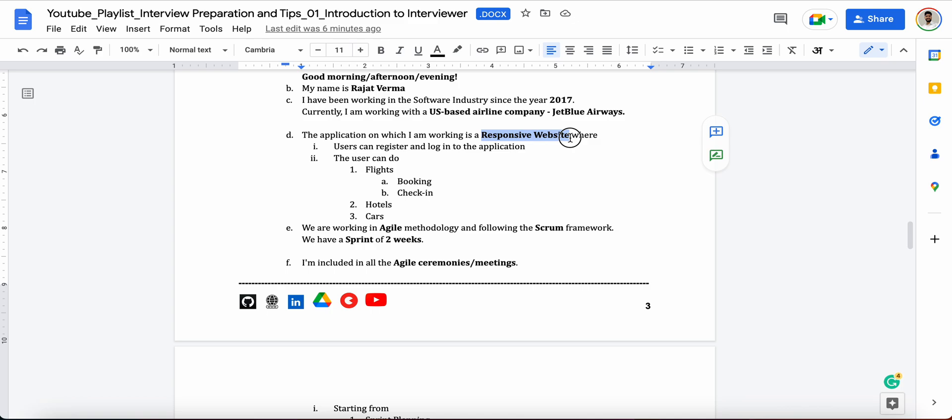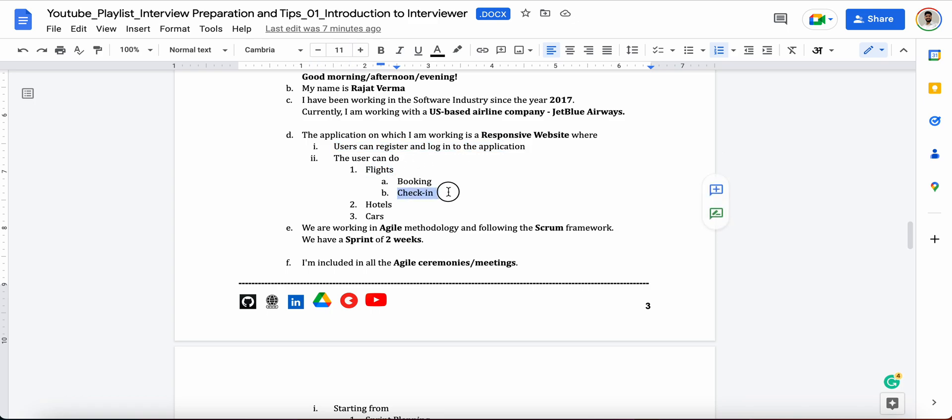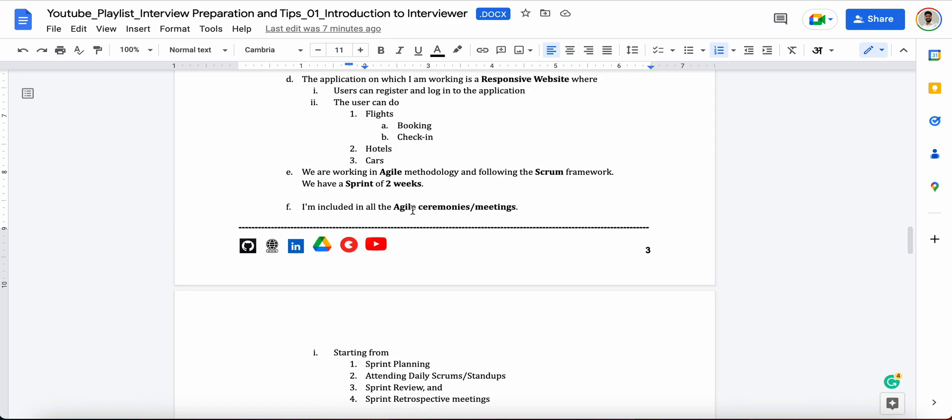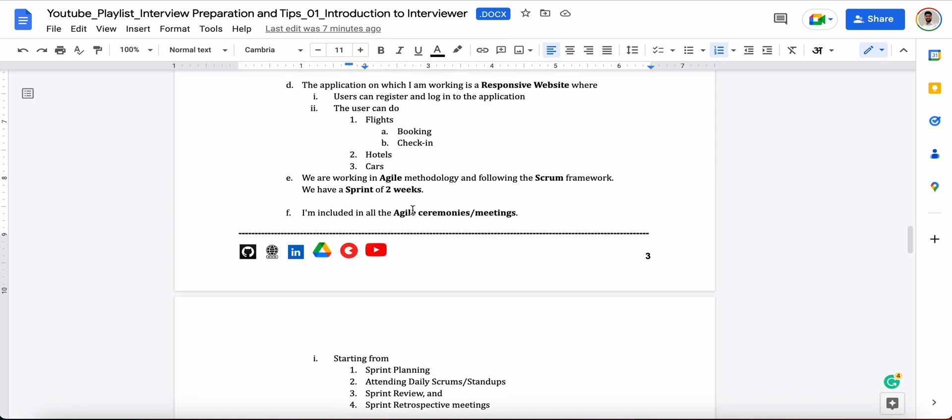The application on which I am working is a responsive website. So here you are clearly mentioning that you are working on a web application and that is responsive in nature, where end users can do register themselves and login into the application. They can do the flights booking, they can check in the flights, they can book the hotels and cars also.